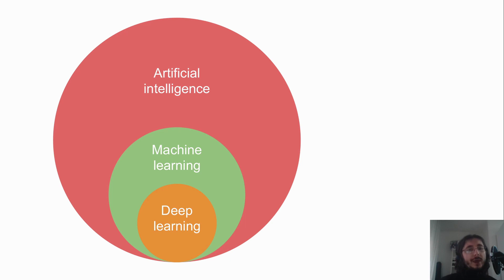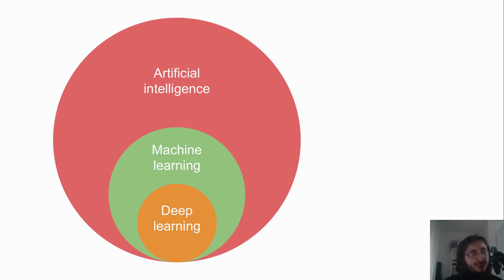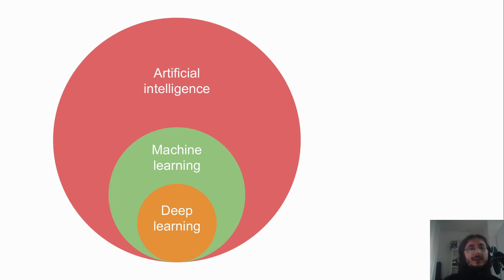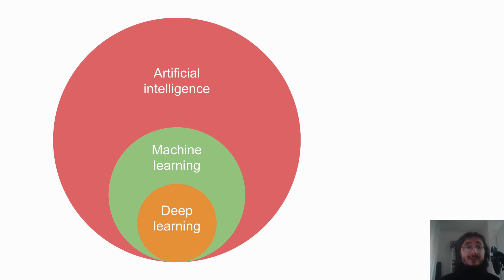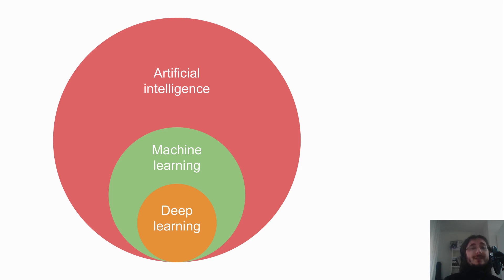Let's get started with the relationship between artificial intelligence, machine learning, and deep learning. You'll sometimes hear these terms used interchangeably, but actually artificial intelligence is the bigger set. Machine learning is just a part of AI, and then deep learning is a subset of machine learning.